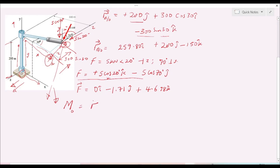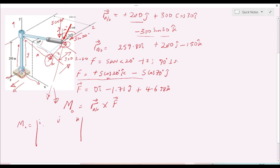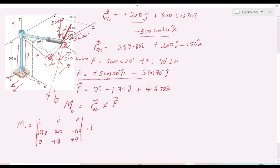The moment M_O is the cross product of the position vector and the force, evaluated by setting up the determinant matrix with i, j, k in the first row, then the position vector components 259.8, 200, −150 in the second row, and the force components 0, −1.71, +4.7 in the third row.